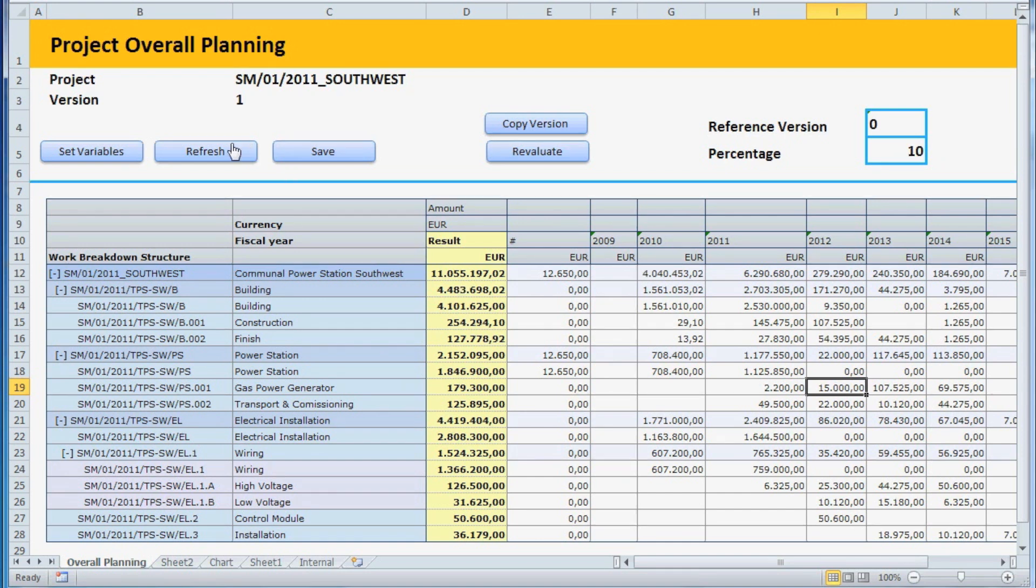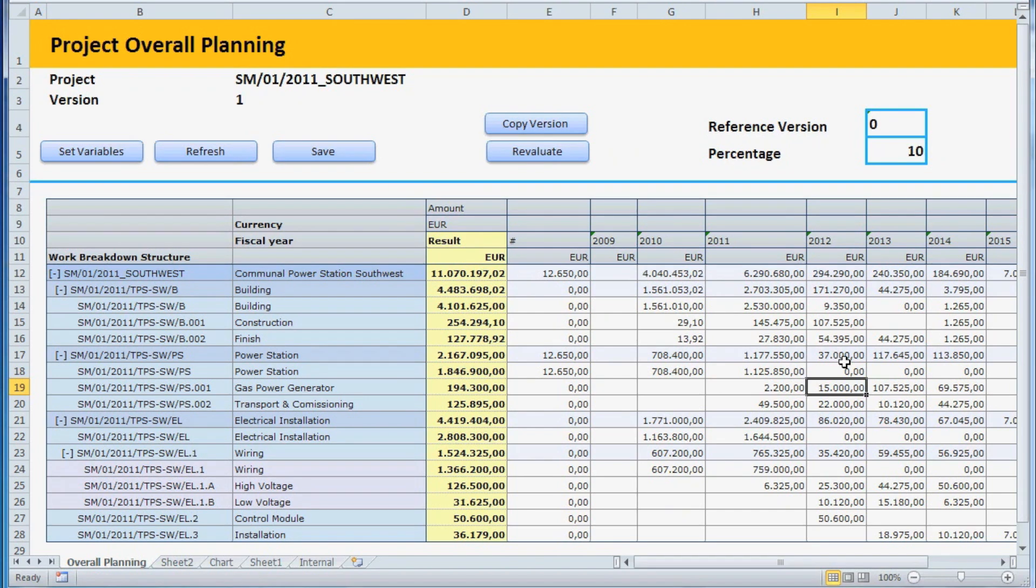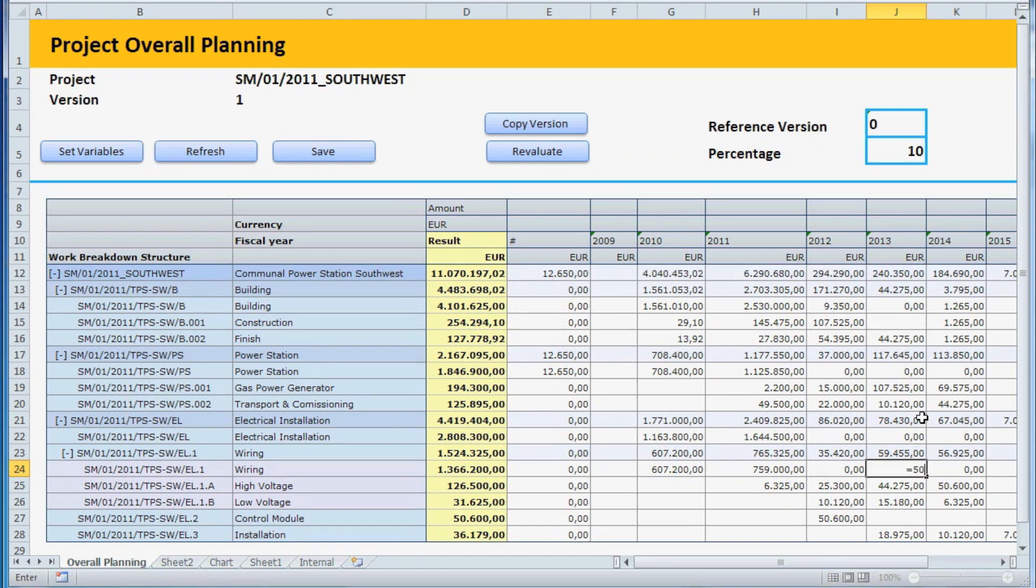To roll up the plan values to the higher levels, we need to press the Refresh button. The Excel front-end for the Analysis client offers the full Excel functionality. You can even enter formulas directly in the planning cells.